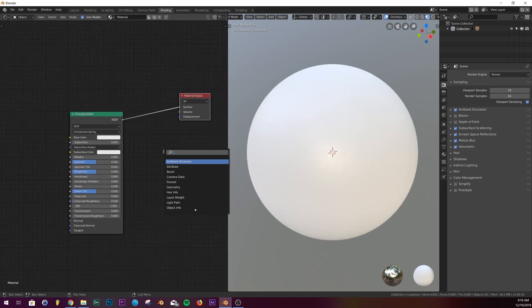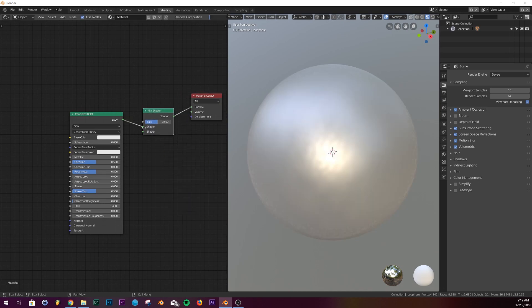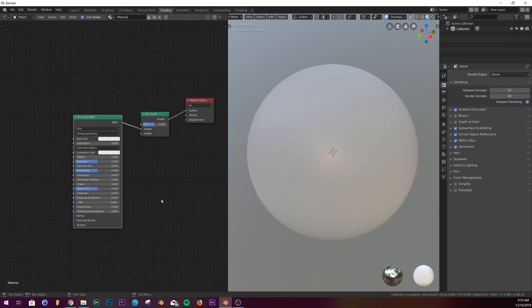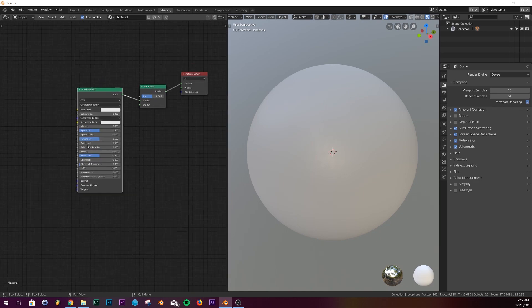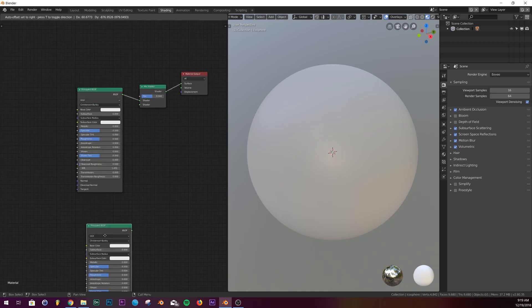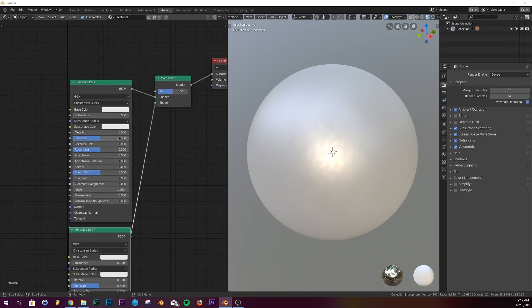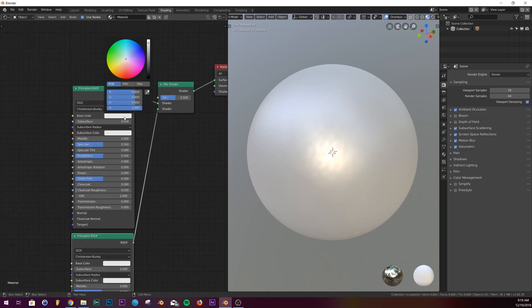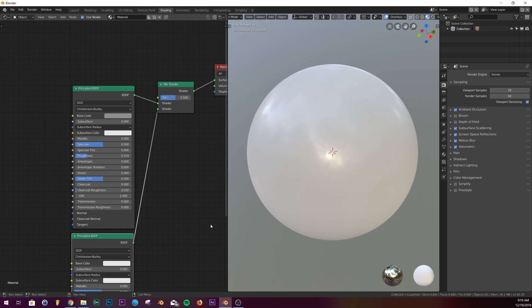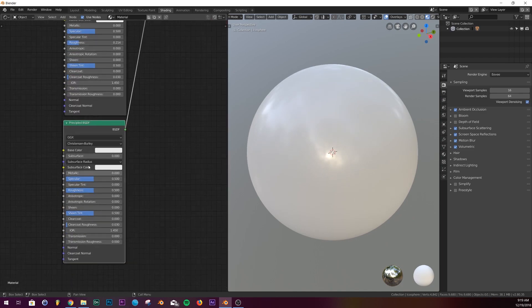We're going to add a mix shader and then plop that right in the middle. We're going to take this principled, hit Shift D, and duplicate it, then plug it into this shader here. I'm going to make this top one a light gray and bring the roughness down, and this one here I'm going to make it red.